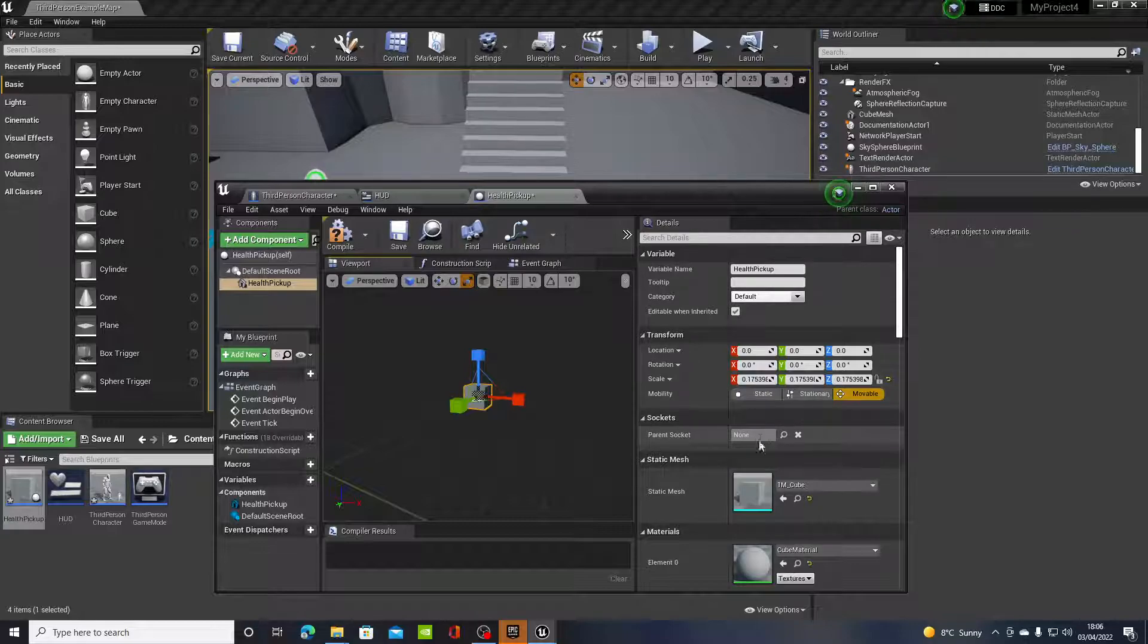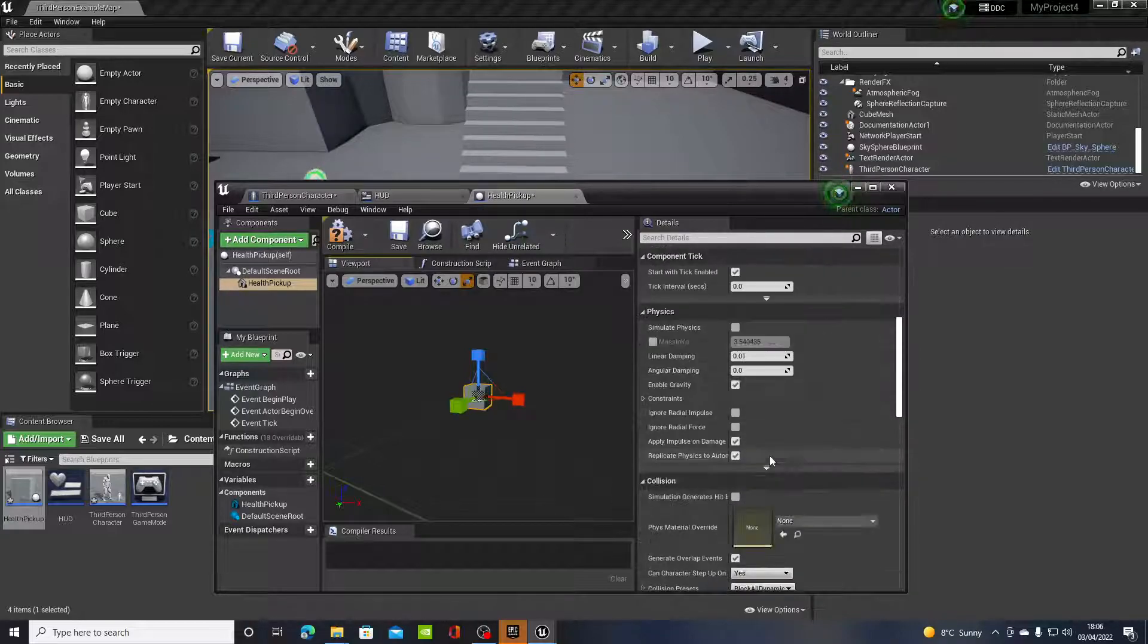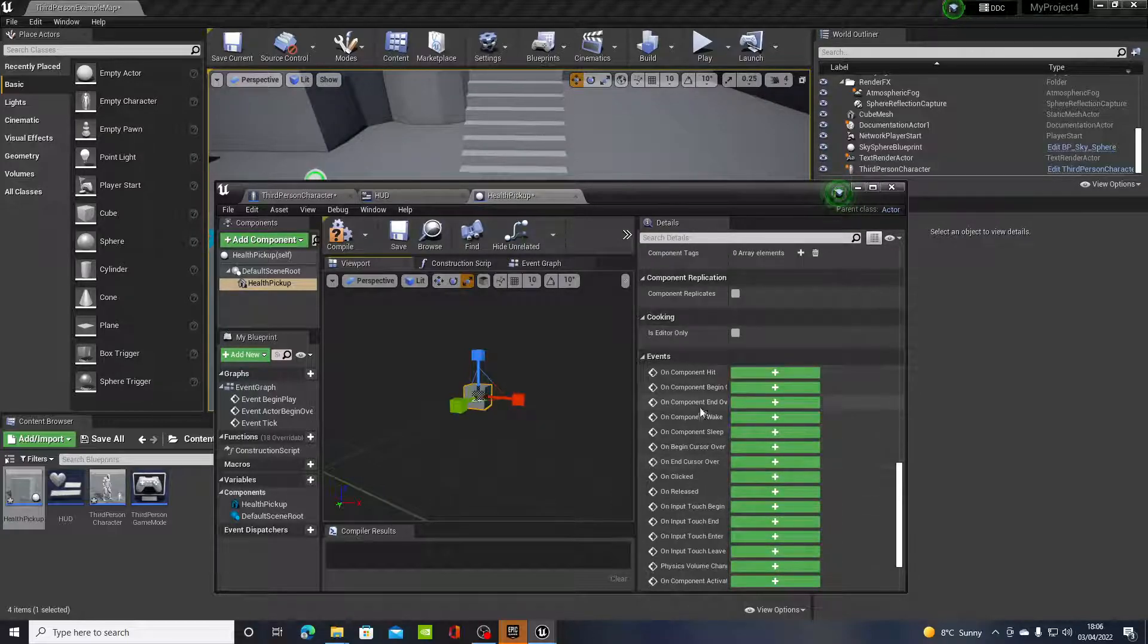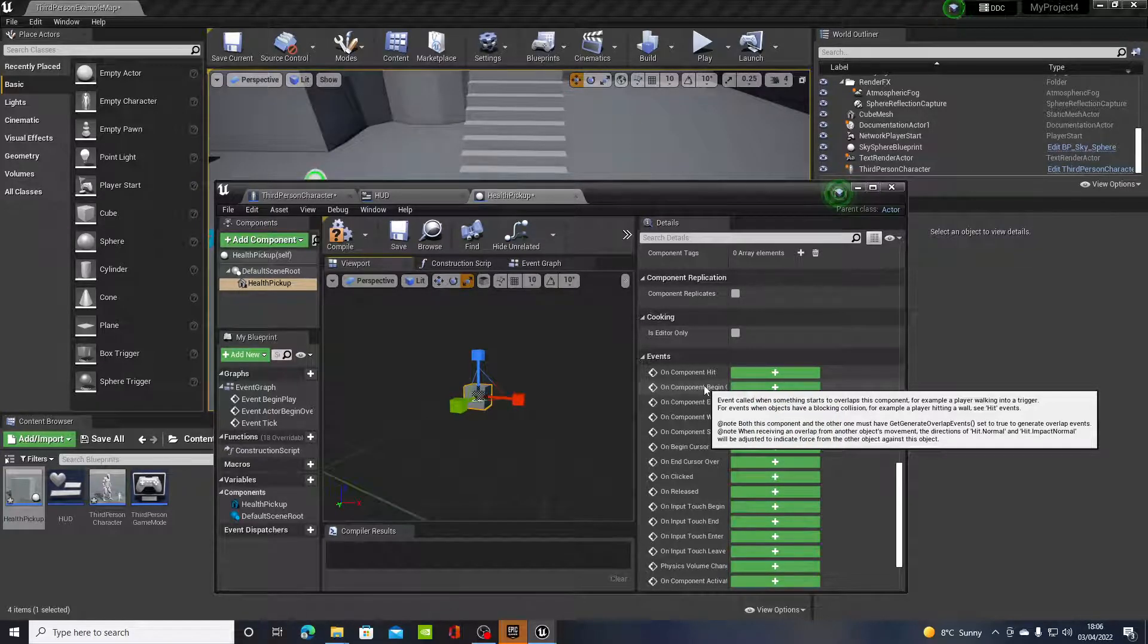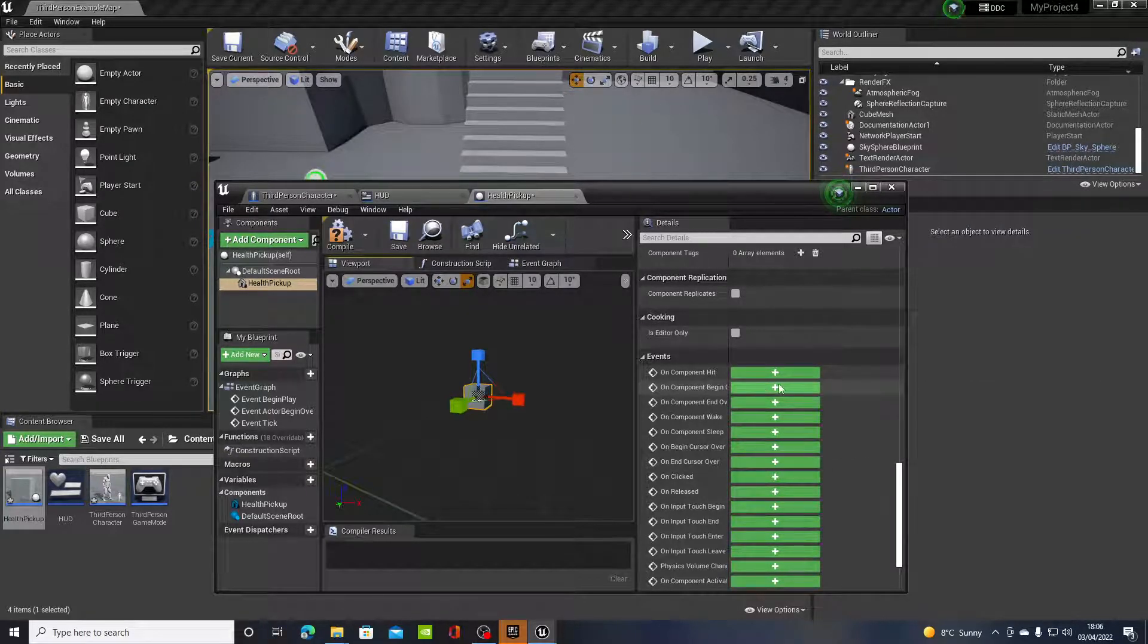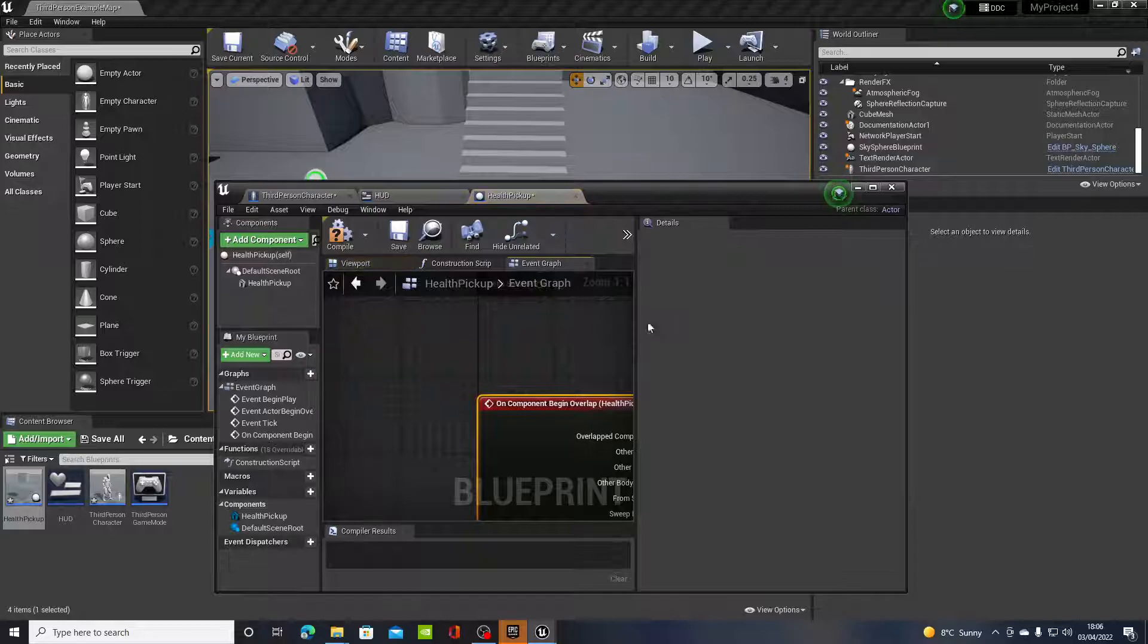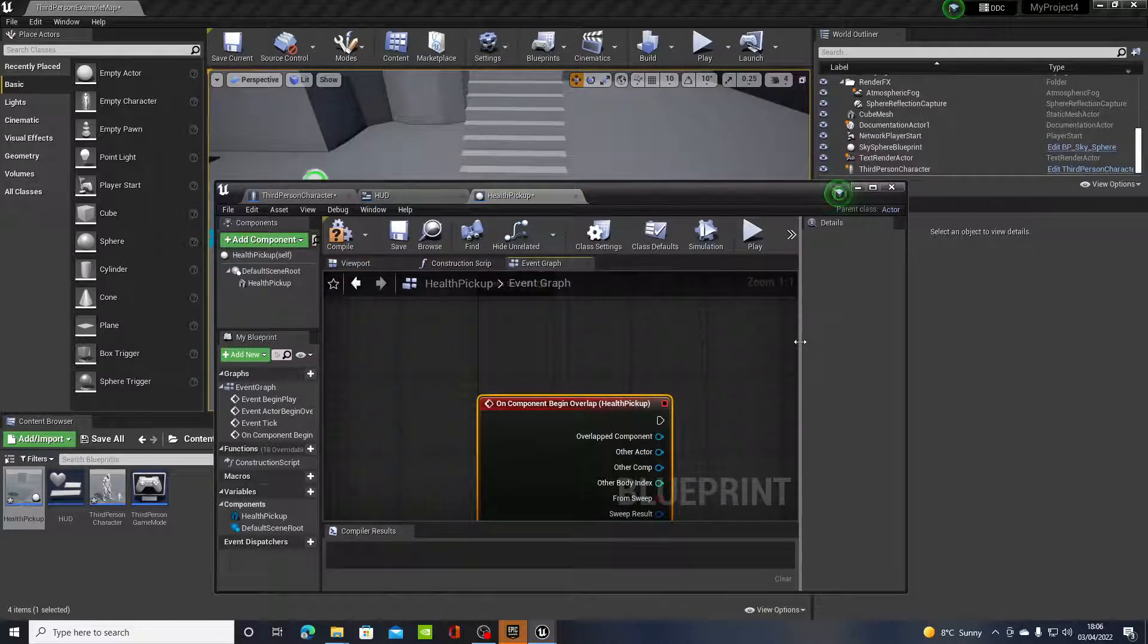And it's very simple. All we have to do now is scroll down on the right hand side and you'll see here on component begin overlap. We want to click on the plus symbol which will bring us to the blueprints.